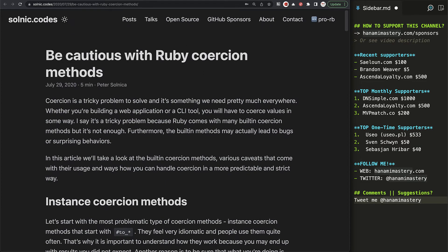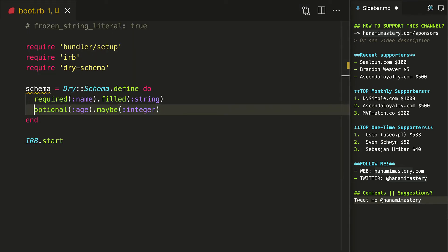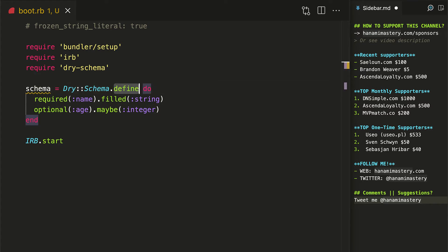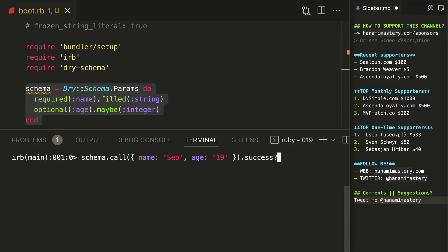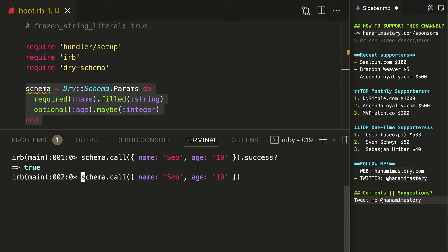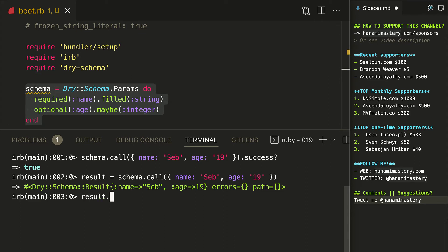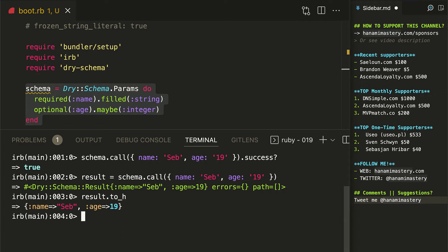Fortunately, dry schema allows you to perform simple data coercions with no effort and in a secure manner. To do so, just replace the define method with params coercion type and it will properly recognize all the integers in your schema. The super awesome thing about it is that you can now work with the result of your validation, having all the values properly transformed to expected data types. And it's highly recommended to always do so to minimize the situation where our code crashes due to unexpected data types as an input argument.